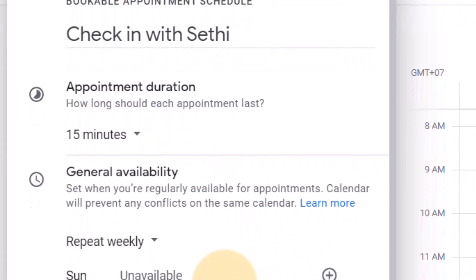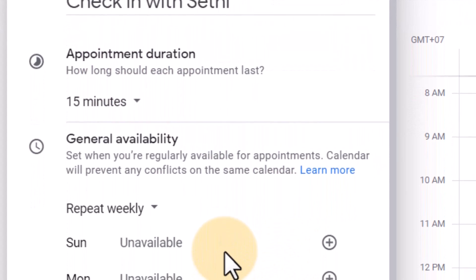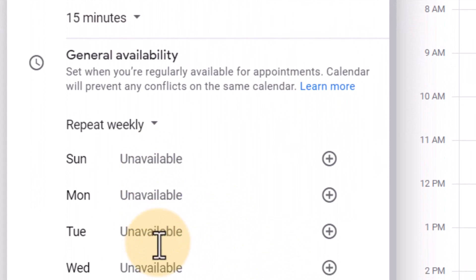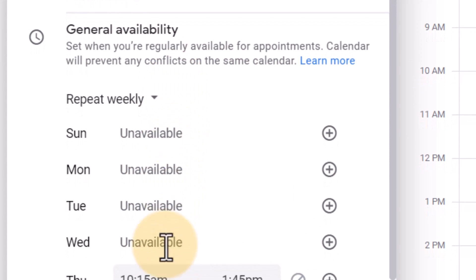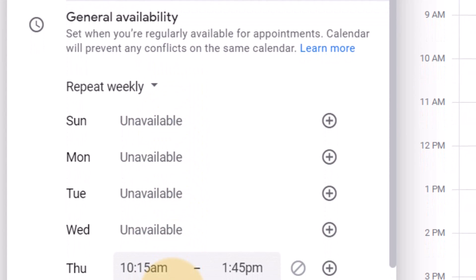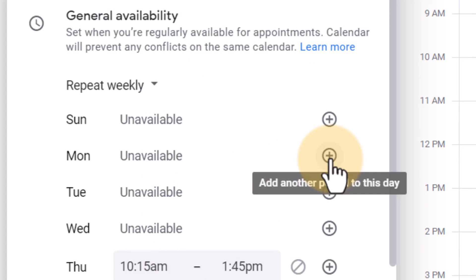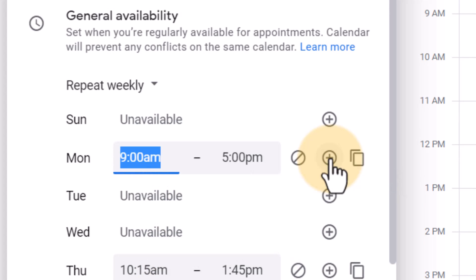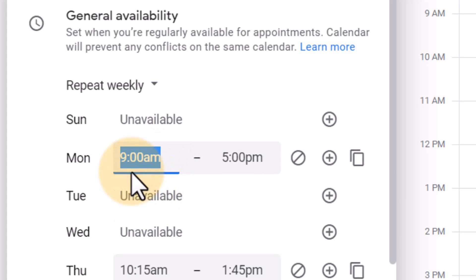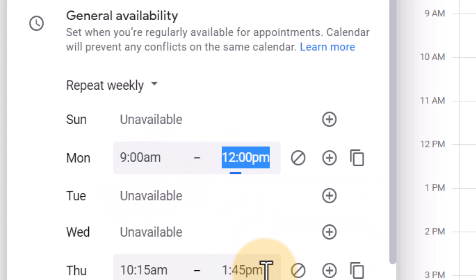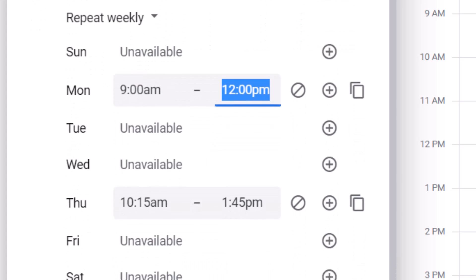And then we have our availability. So do we want to be available on more than just one day? If you do want to do that then you can always click on that plus icon here and you can add an additional period. So here for example on Monday I'll be available from 9 till let's say 12 p.m. So we're going to select that. And then on Thursday we leave it as we've selected on our calendar. Going to scroll down.